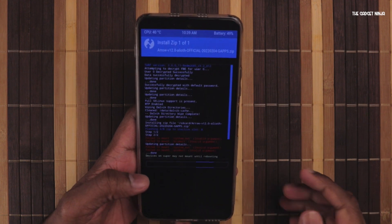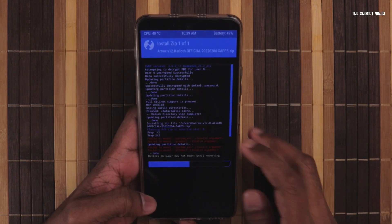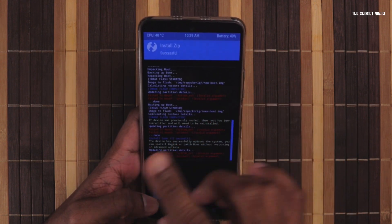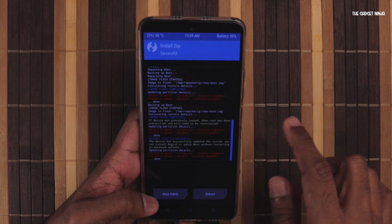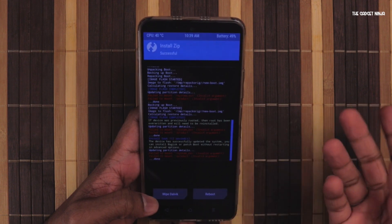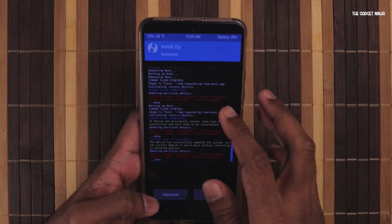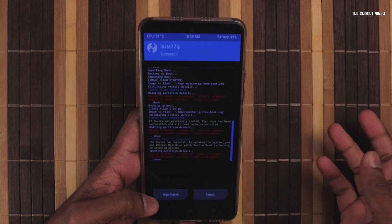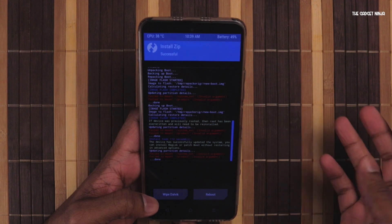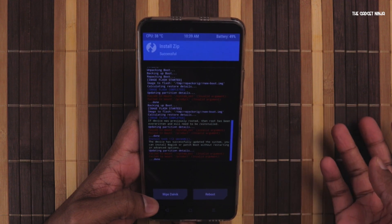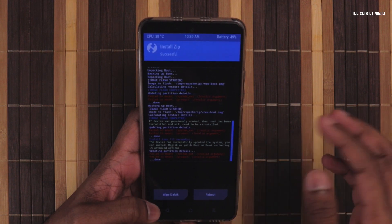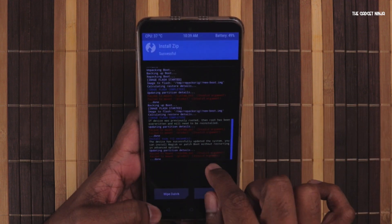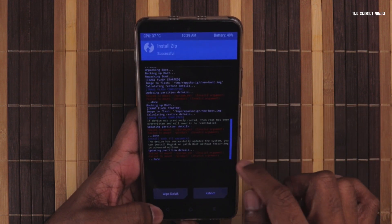You may see some errors — you can just ignore them because these are not errors, they are actually warnings. It's already done. If your device was previously rooted, then it will need to be rooted again. But the flashing is done.